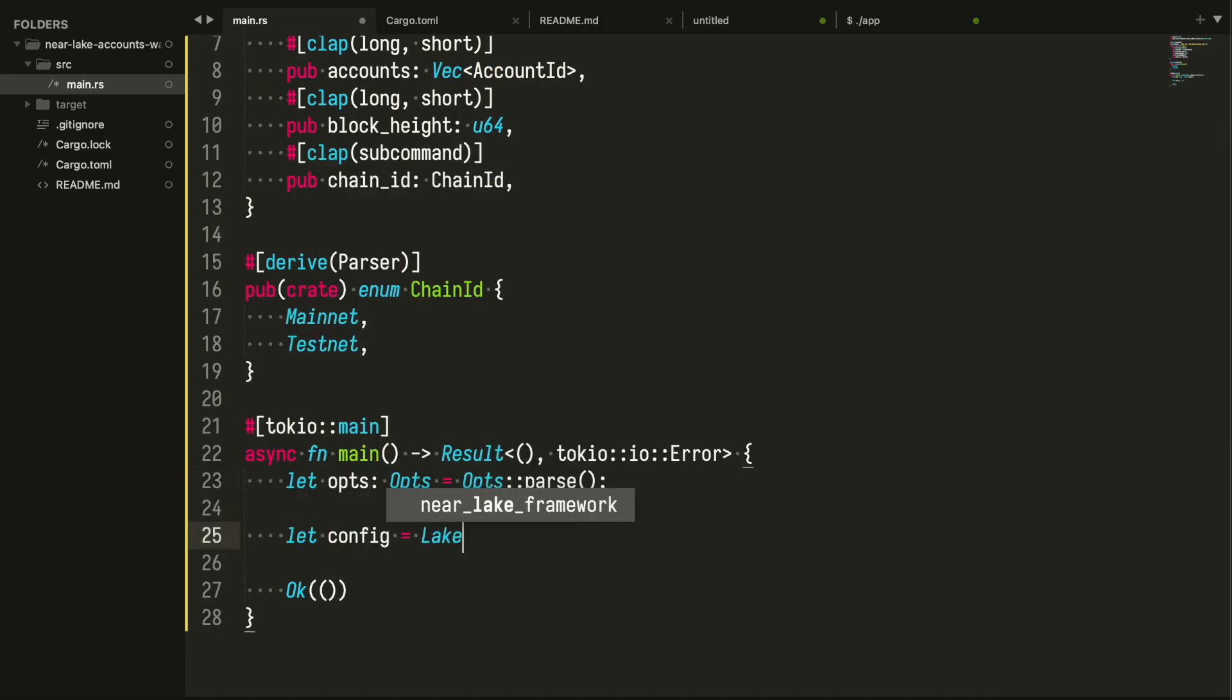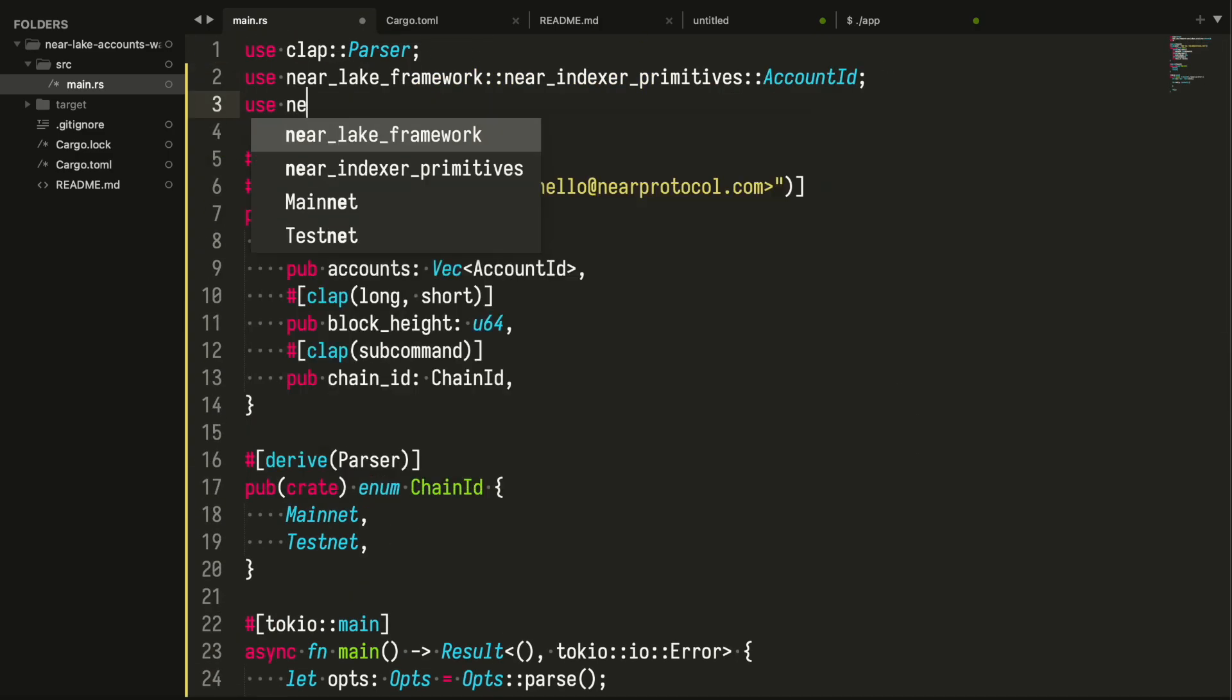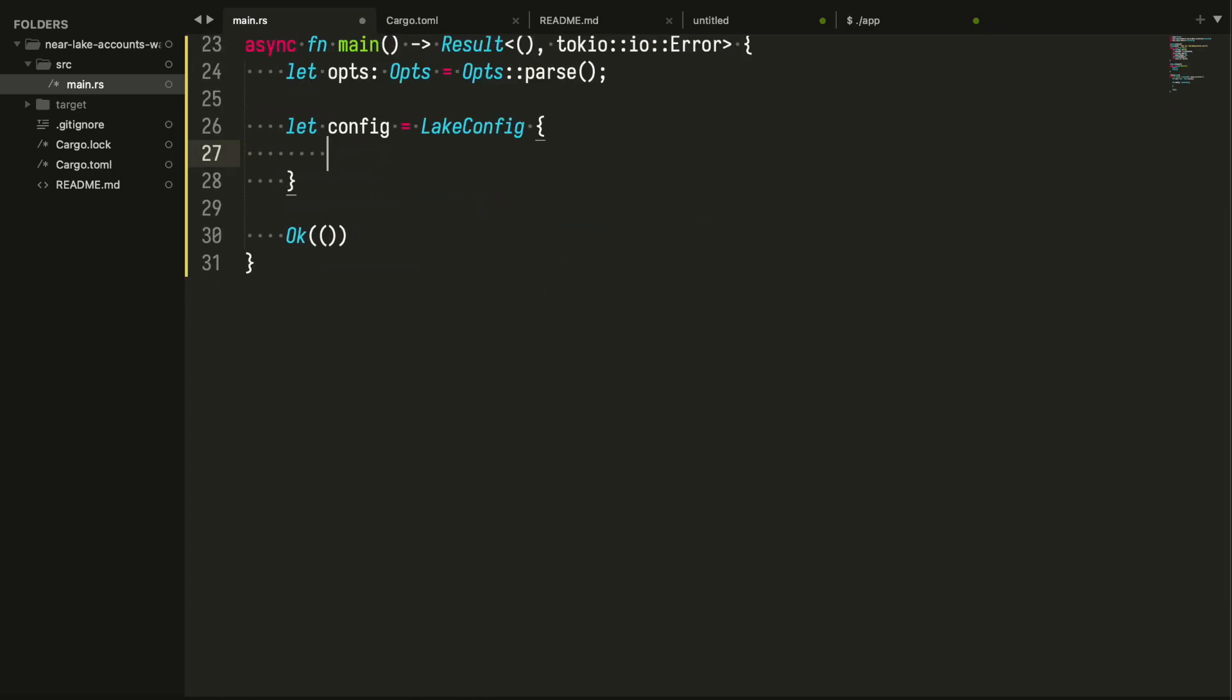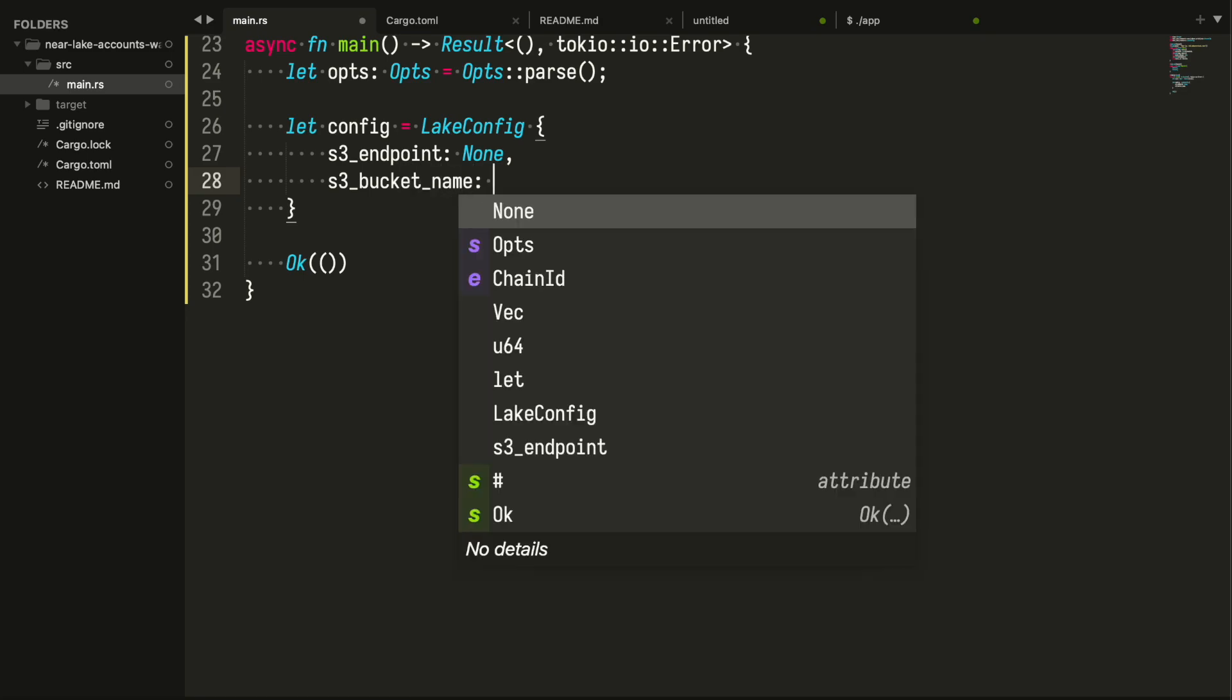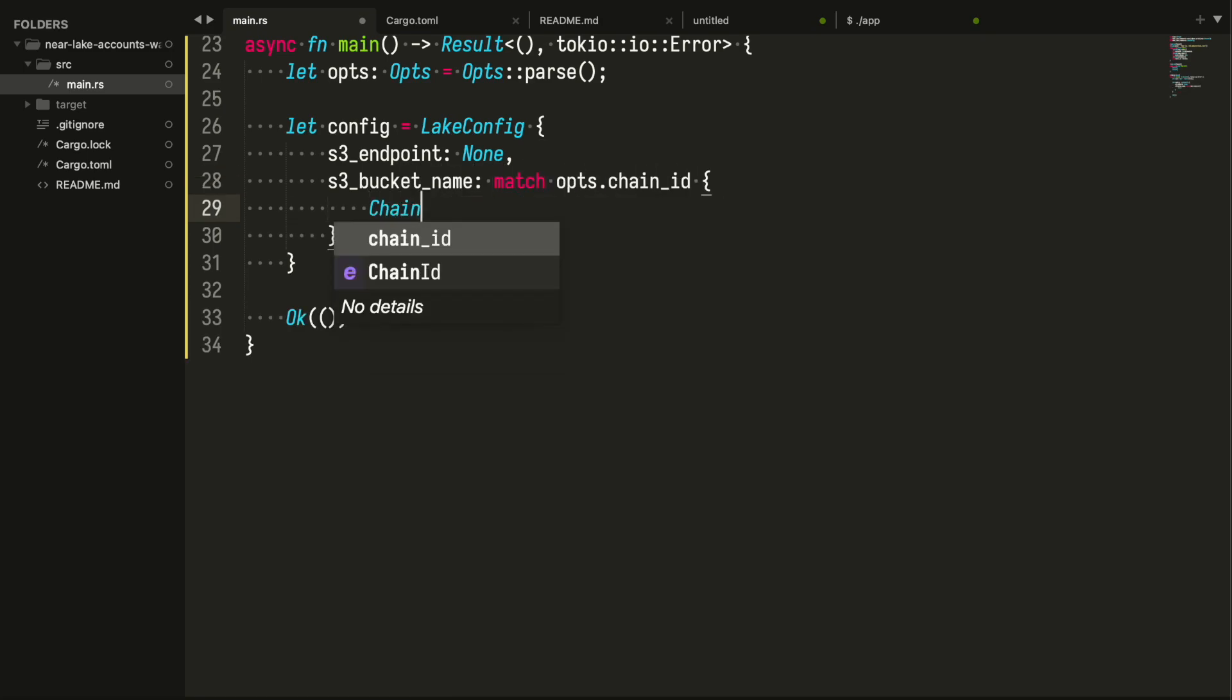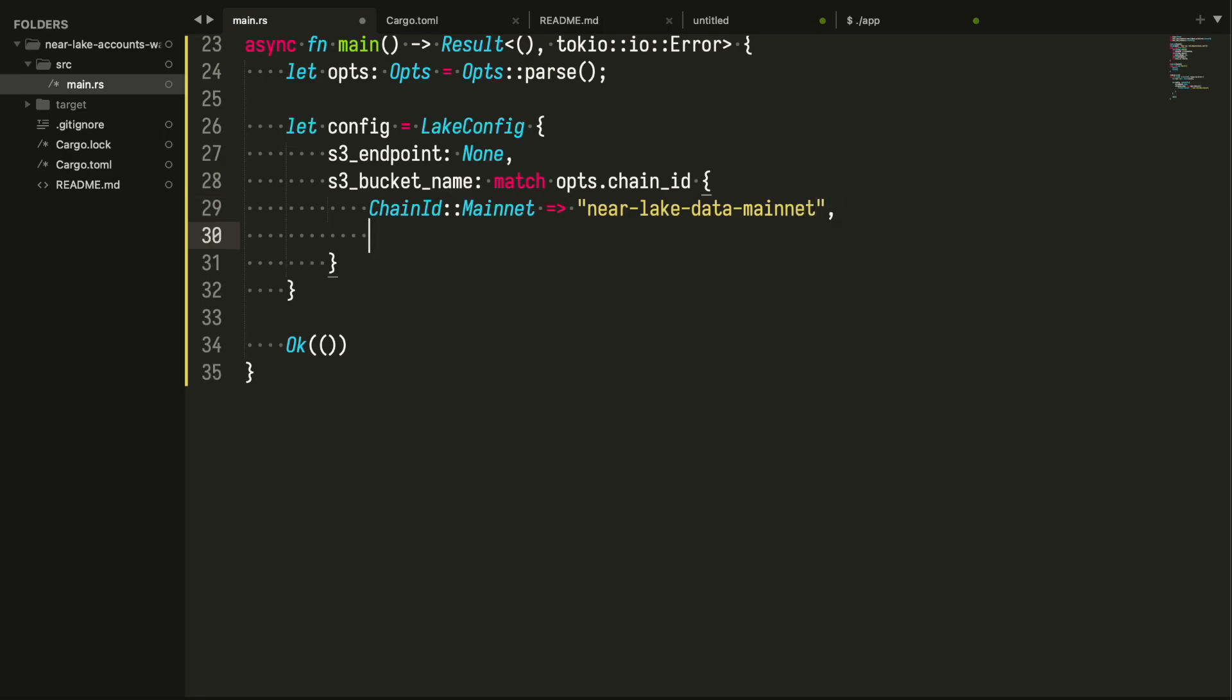It is time to set up the NEAR Lake framework stream. You can consider this code as a boilerplate. Instantiating the structure LakeConfig, converting the received arguments into the proper config parameters, and initiating the NEAR Lake framework stream.